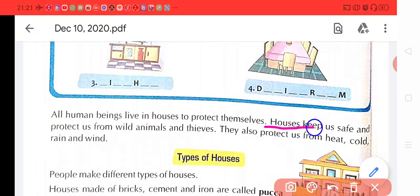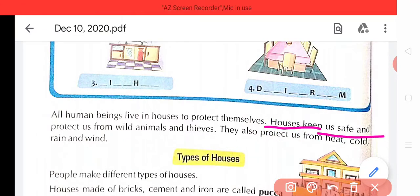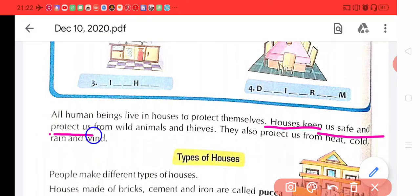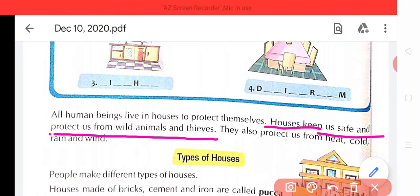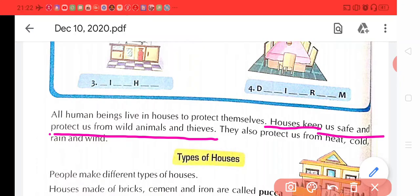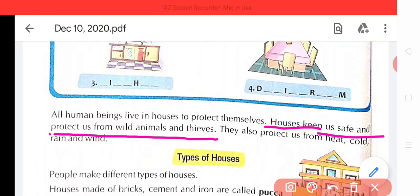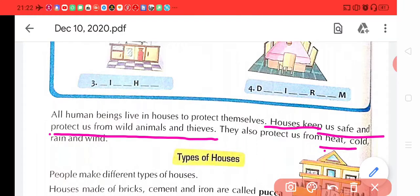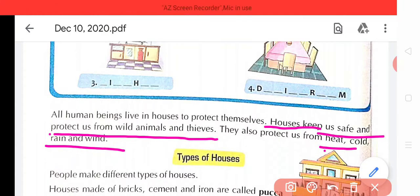Gharon hume safe rakhate hain aur surakchit rakhate hain — ek toh jangli janvarao se aur choron se. Thieves means chor. They also protect us from heat, cold, rain and wind. Iskai saath gharon hume garmi se, thundra se, baris se aur hawa se bhi surakchit rakhate hain.